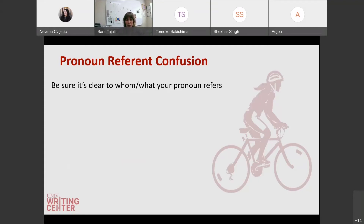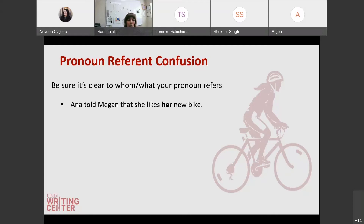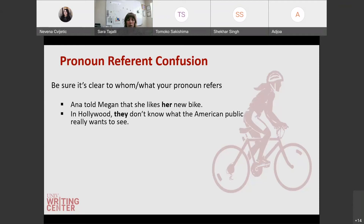Now we'll talk about pronoun referent confusion. To break up our writing, sometimes we'll use pronouns so we're not continuously repeating names or proper nouns, but you want to make sure it's clear to your reader who or what the pronoun is referring to. For example, 'Anna told Megan that she likes her new bike.' Who is 'her'? Is it Anna or is it Megan? It's not clear. So you want to say 'Anna told Megan that she likes Megan's new bike,' or 'Anna told Megan that she likes Anna's new bike,' so the reader can follow along.